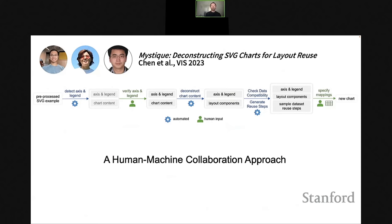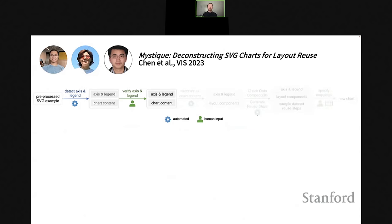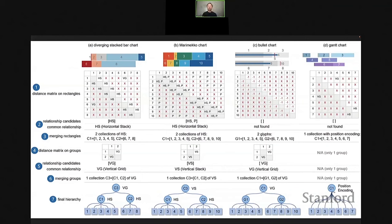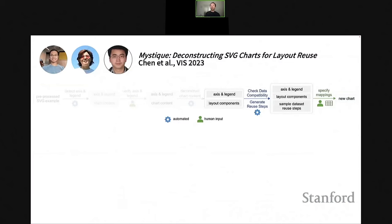At this year's conference — being presented next week — we're presenting our work on this problem called Mystique: Deconstructing SVG Charts for Layout Reuse. We adopt a human-machine collaboration approach. First, we pre-process an SVG example by detecting the legend and axis in a chart. Since this isn't always 100% accurate, we let users verify the axis and legend extraction results and correct any mistakes. After that, we automatically deconstruct the main chart content into a set of layout components based on the Mascot framework, using a bottom-up hierarchical clustering algorithm to group individual visual marks into meaningful groups and layouts.